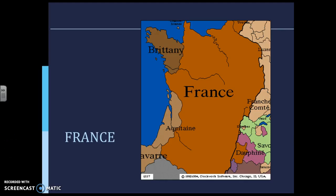This is part two of the Rise of Nation-States notes. We're going to talk about France and then the Hundred Years' War.